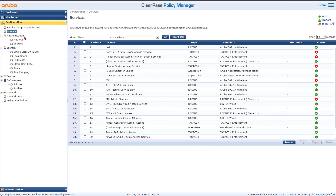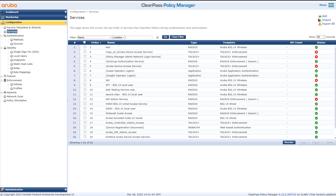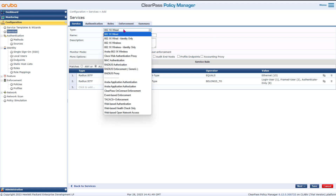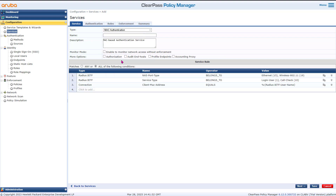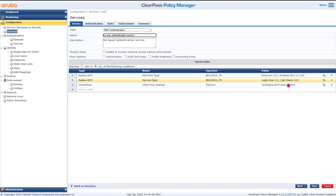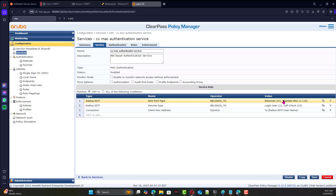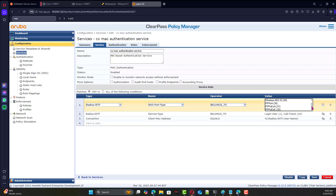On ClearPass, you need to create the MAC authentication service. You can do it either by template or from scratch. We'll add it from here and go with MAC authentication, calling this one 'CX Mac Service'. The MAC authentication service is applicable to both wired and wireless, but since we only need wired in this case, we'll adjust and remove the wireless.